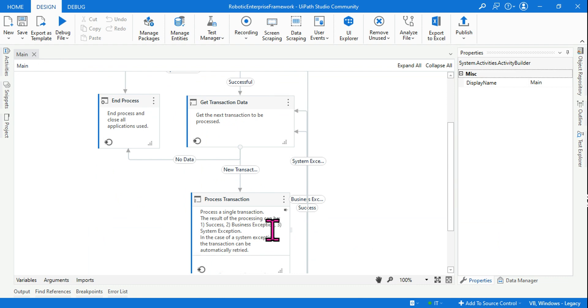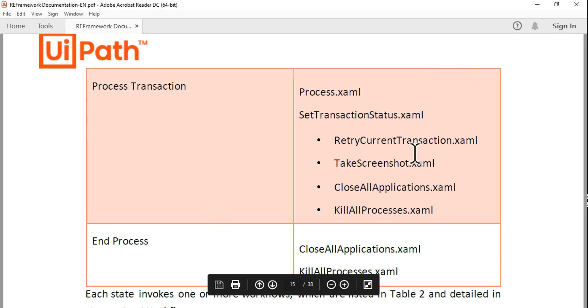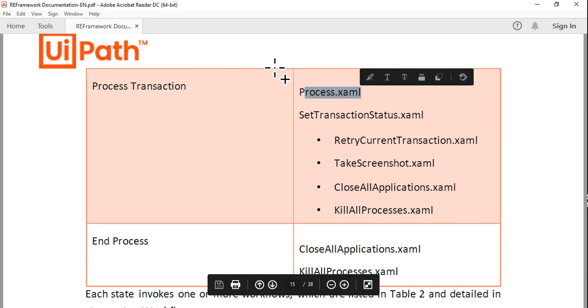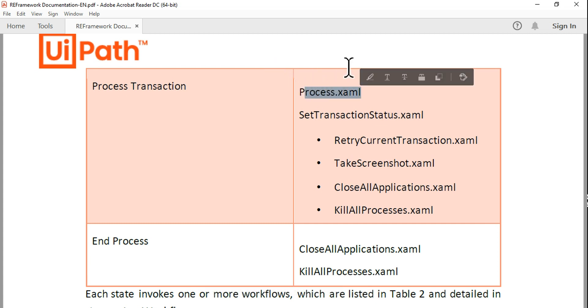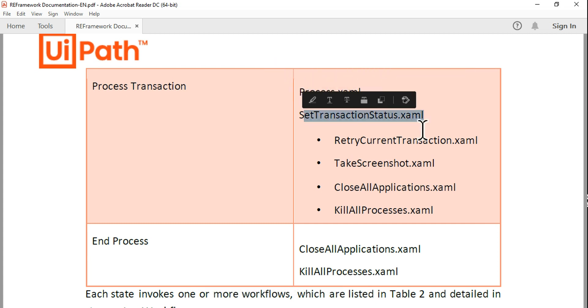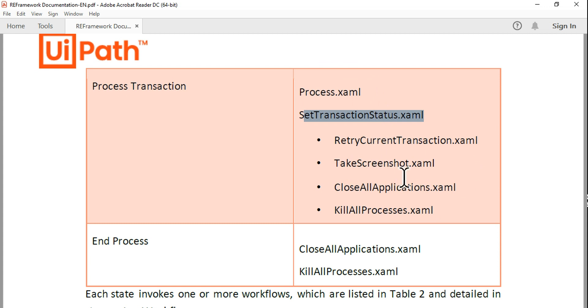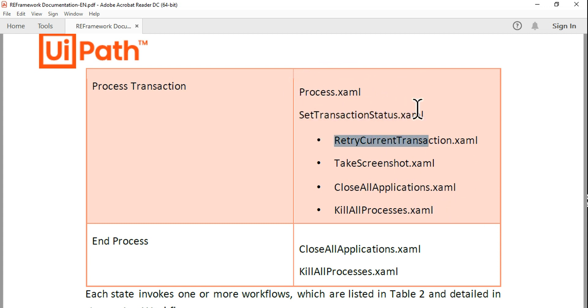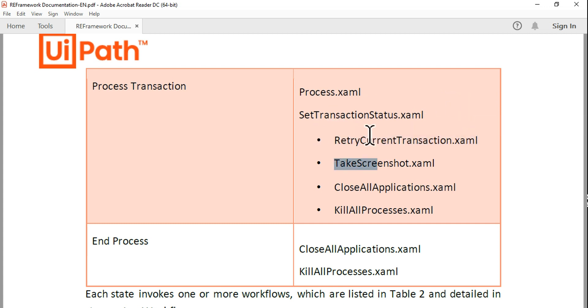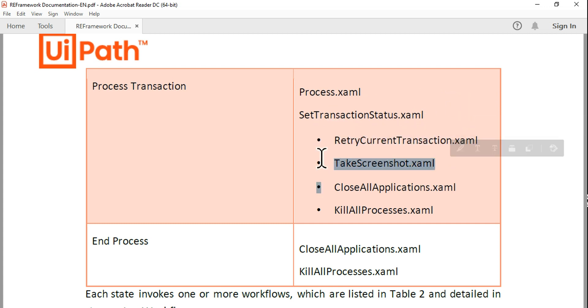From the exam perspective, ensure you at least know that for Process Transaction there are XAML files: Process.xaml one, SetTransactionStatus two. Within SetTransactionStatus there are again four more. So total six. Within SetTransactionStatus.xaml we have RetryCurrentTransaction.xaml, TakeScreenshot.xaml, CloseAllApplications.xaml, and KillAllProcesses.